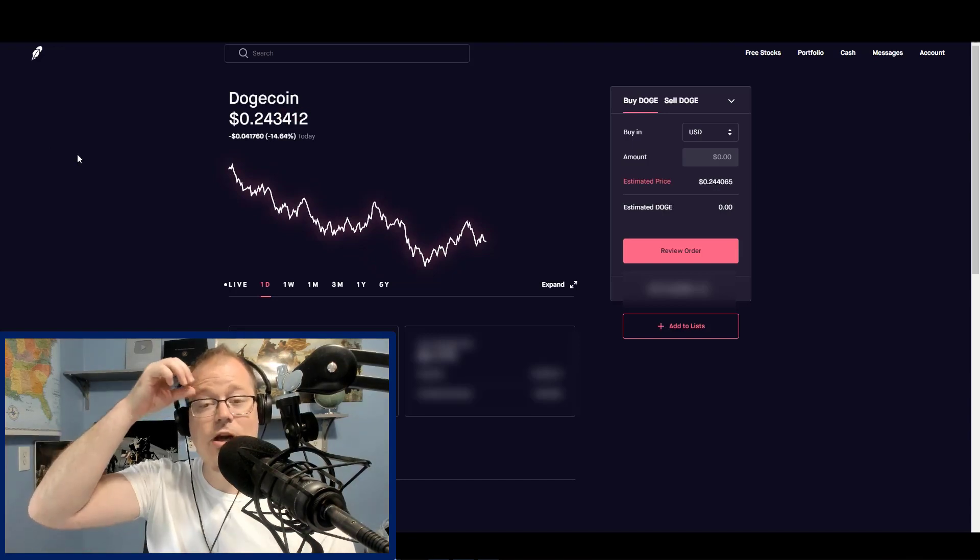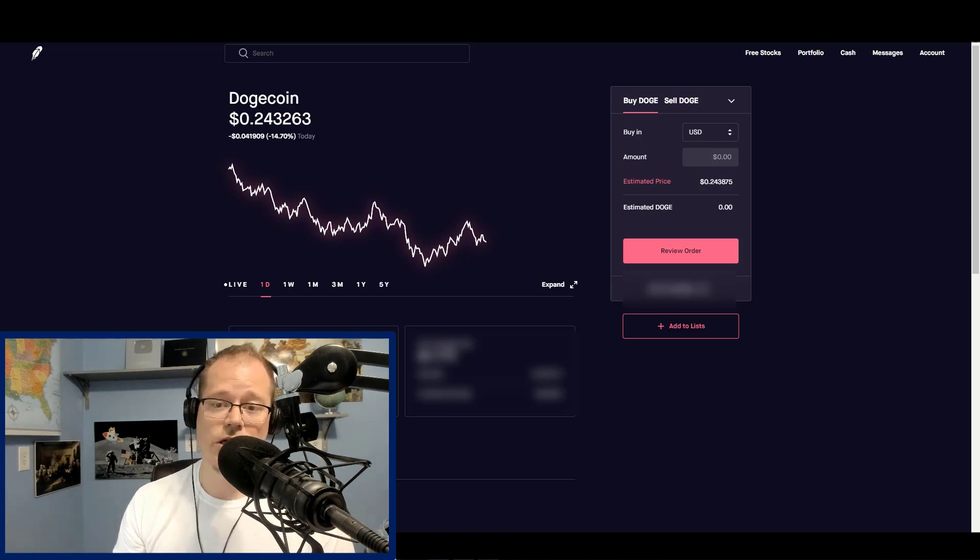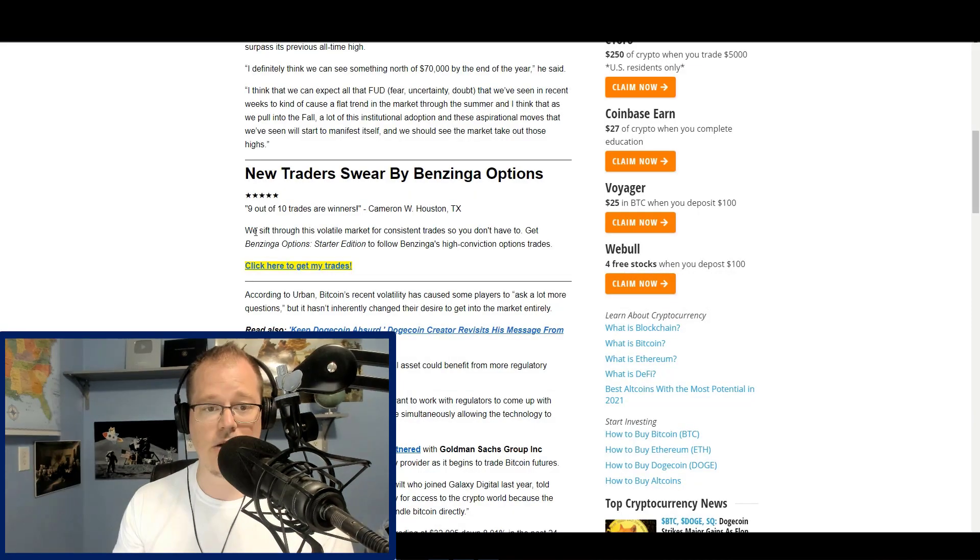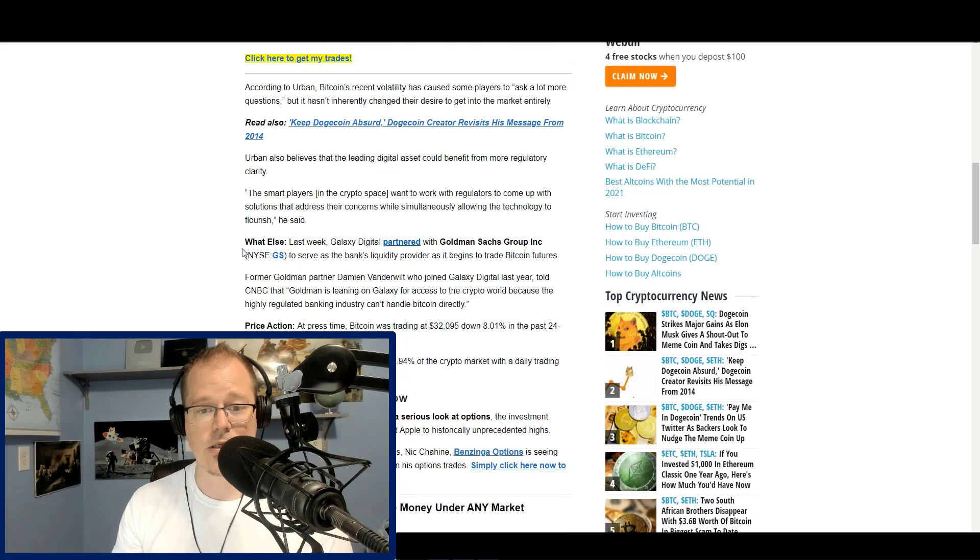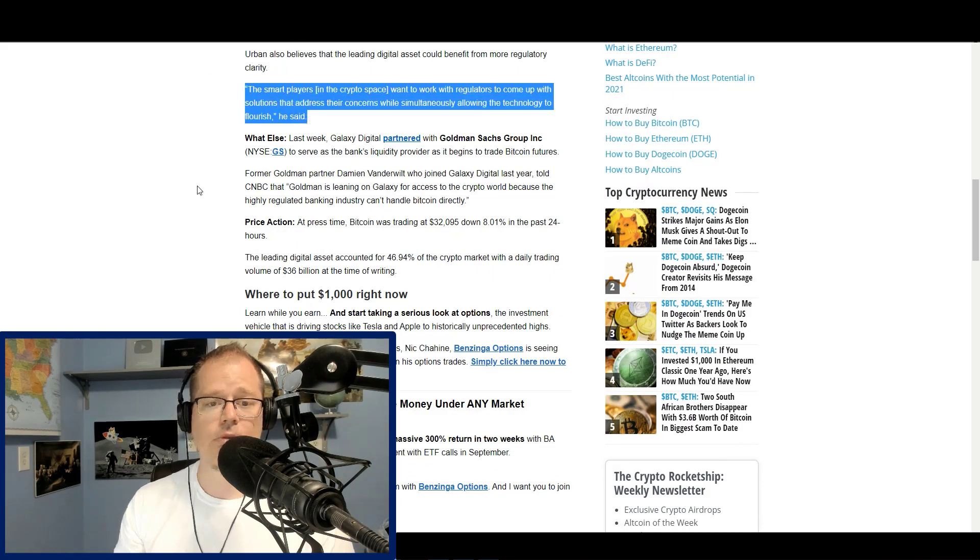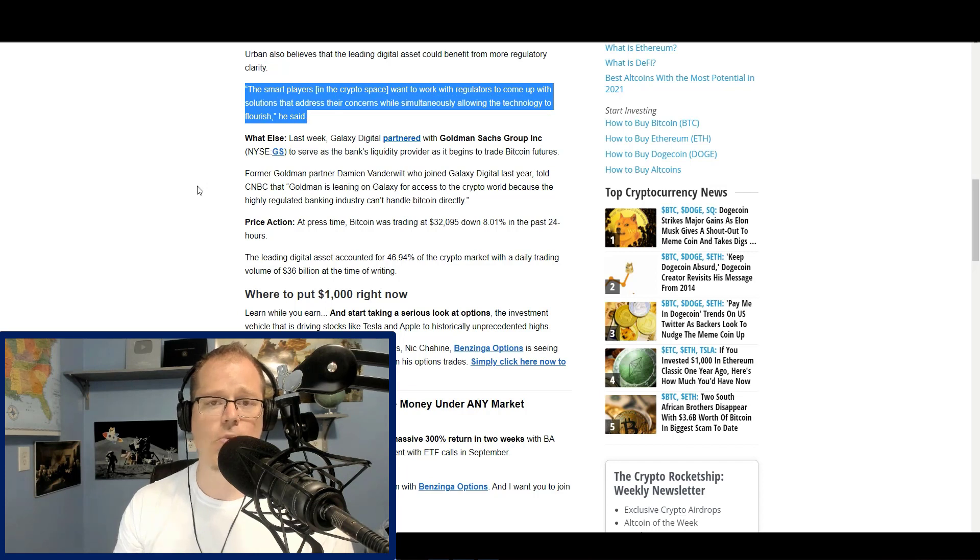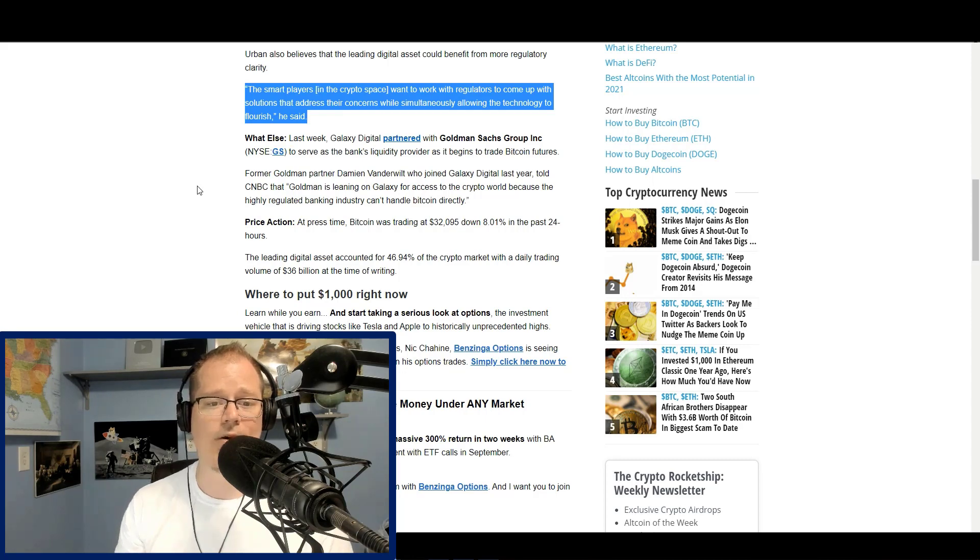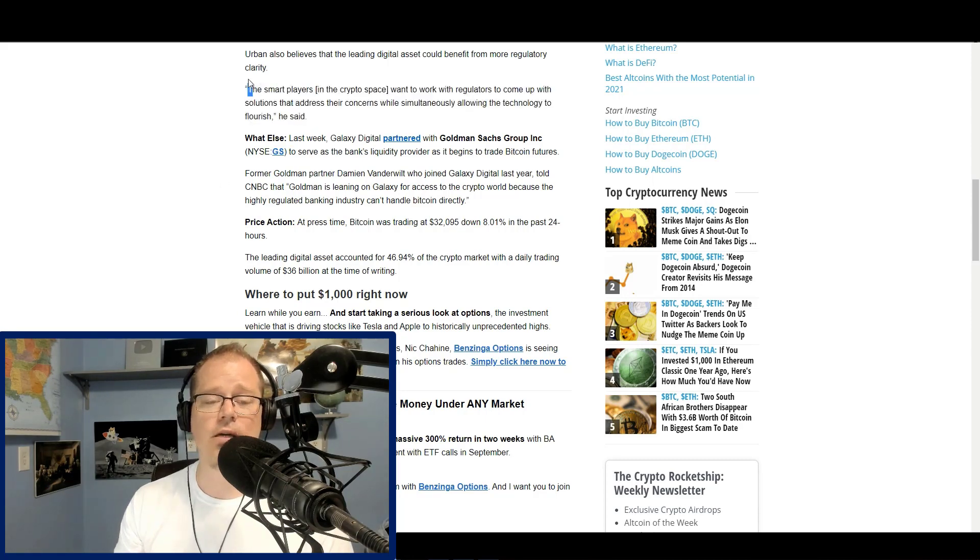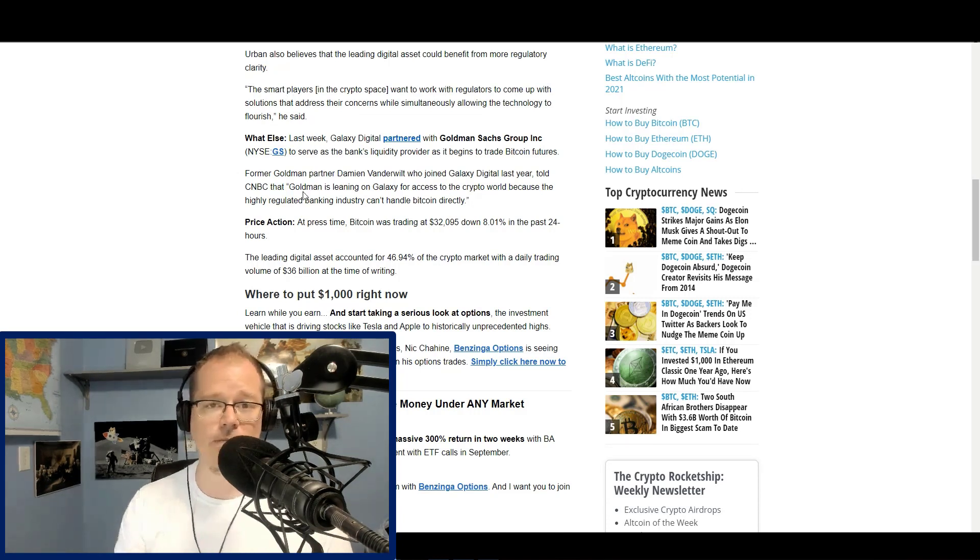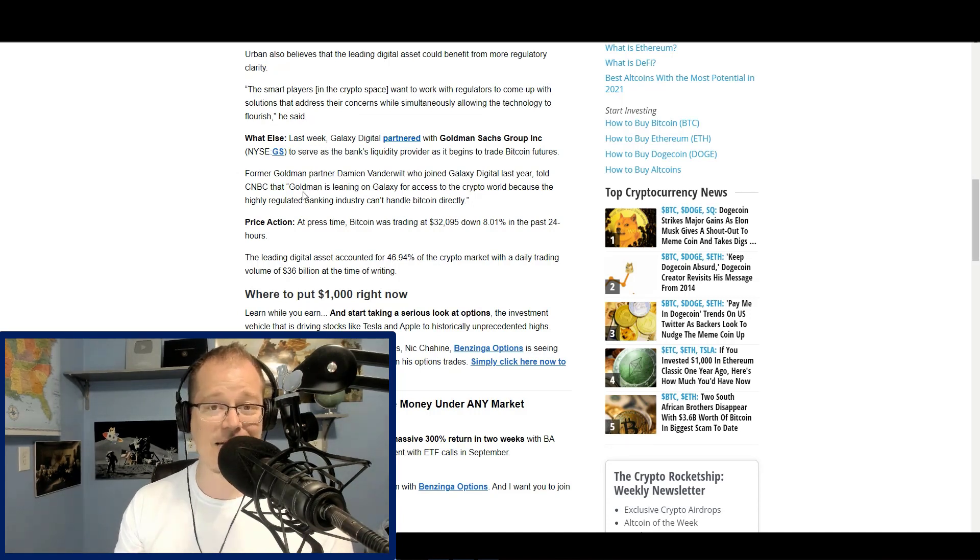The other cool thing right now is we are starting, the smart players in the crypto space want to work with regulators to come up with solutions that address their concerns, while simultaneously allowing the technology to flourish. This is a smart statement, because there's a lot of crypto investors, for whatever reason, think that regulation is all bad. It's not.